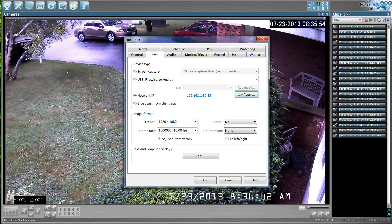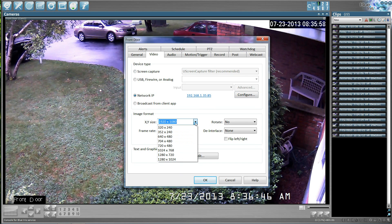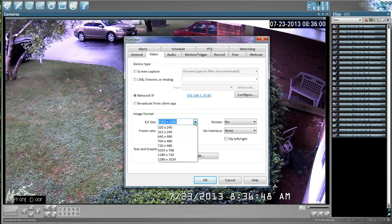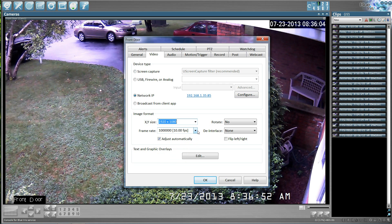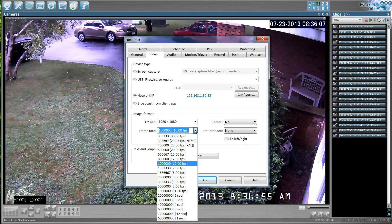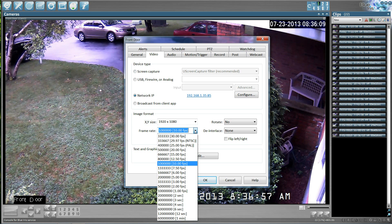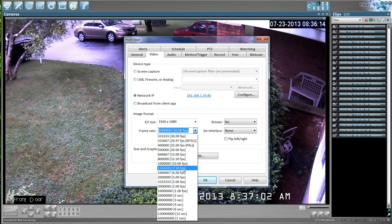And then you're going to come down here and you're going to select the image format. Make sure that this matches what your camera is currently set at. In your frame rate, I typically try to make this match what my camera is. If you set your camera at 7 frames, try to set this at 7 frames.